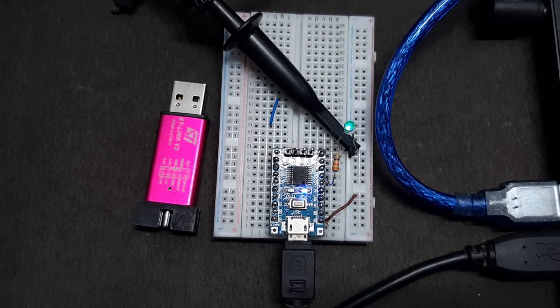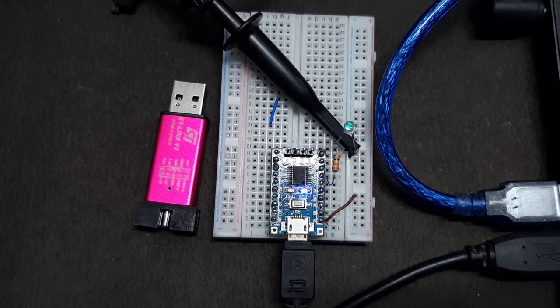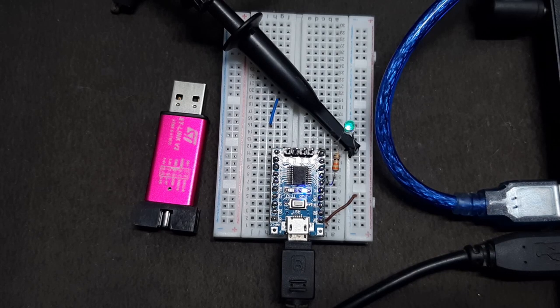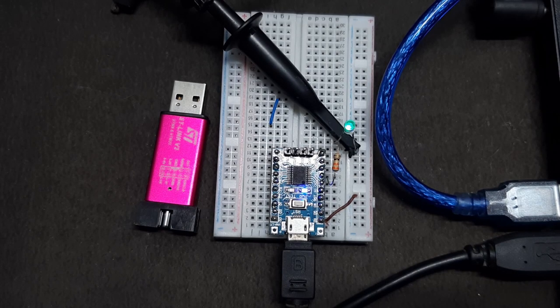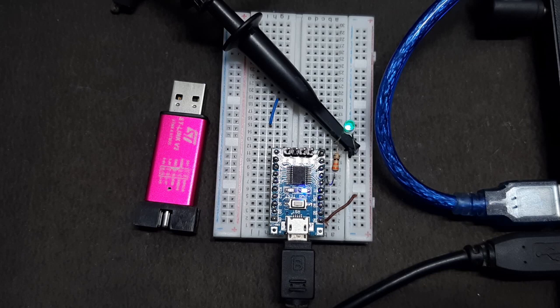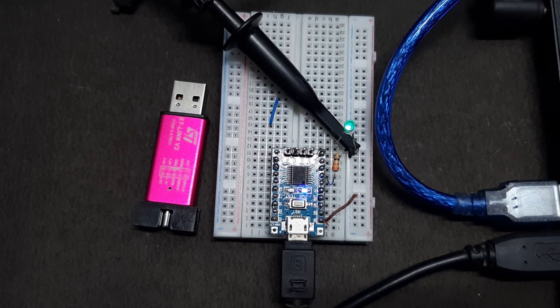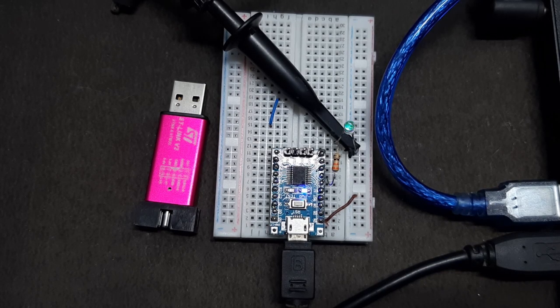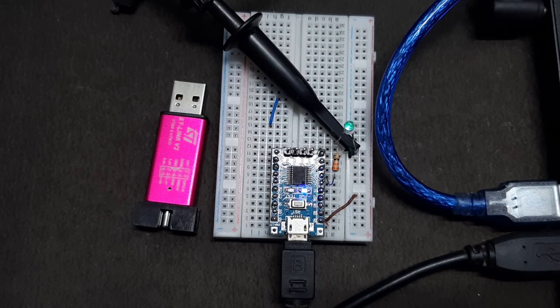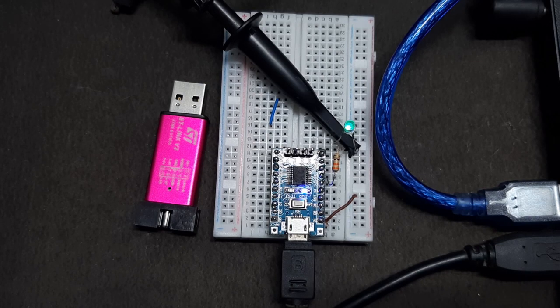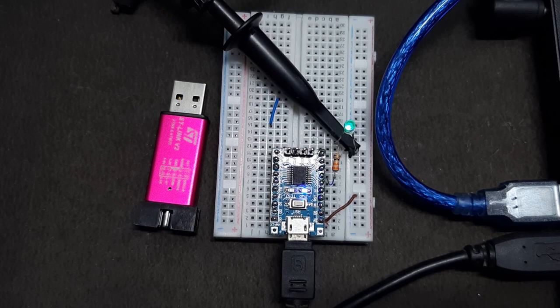Hi, this is Devasheesh from Circuit Digest, once again back with another video. In this video we'll be showing you how to enable PWM functionality on your STM8S F103 microcontroller. So without further ado, let's get started.